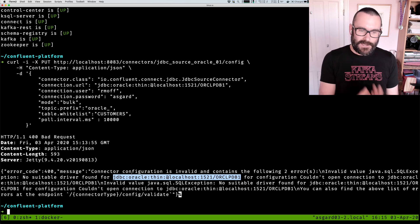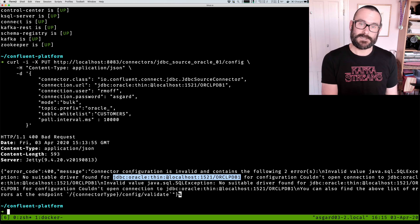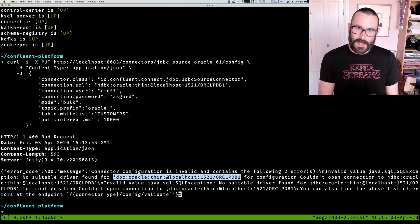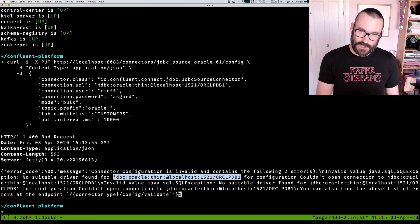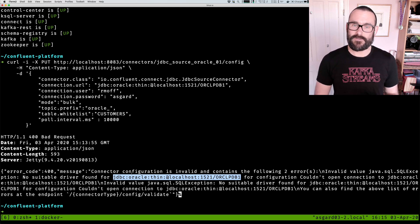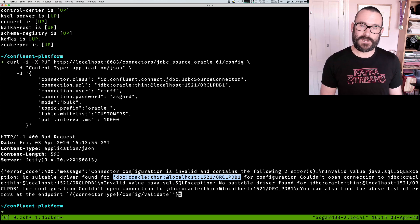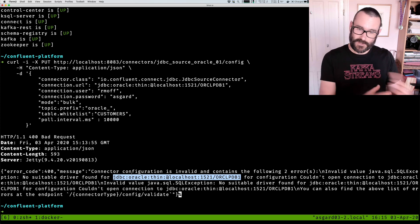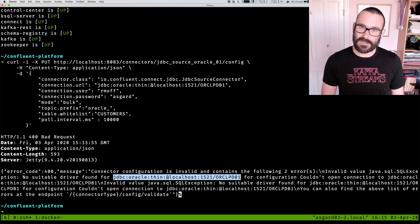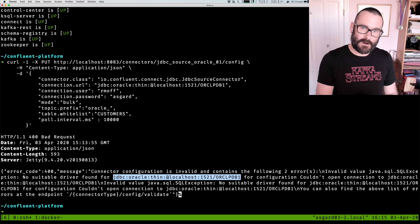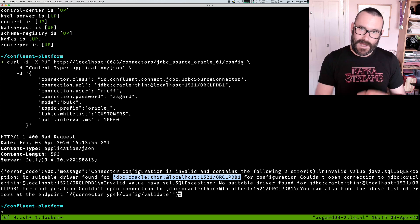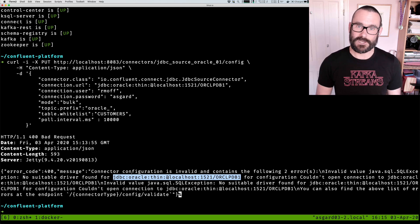But assuming the URL is correct, we need to make sure we've got the driver available to Kafka Connect. The Kafka Connect JDBC connector ships with the JDBC driver for both Postgres and SQLite, so if you're using those you're home free and it just works. But for any other database like MySQL, SQL Server, Oracle, and so on, you need to get the JDBC driver and install it in the way I'm about to show you.